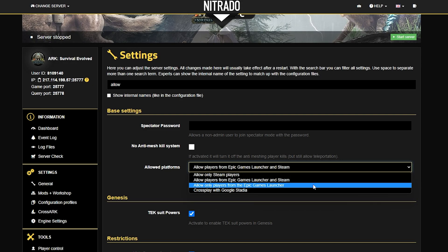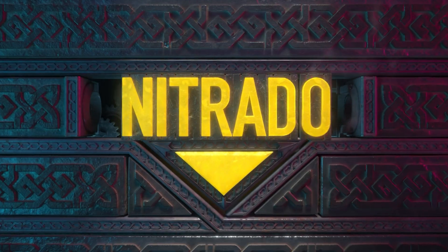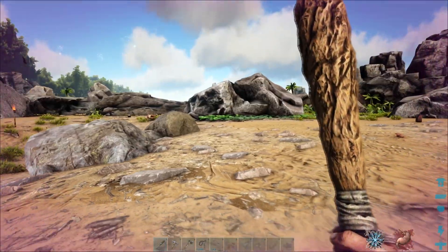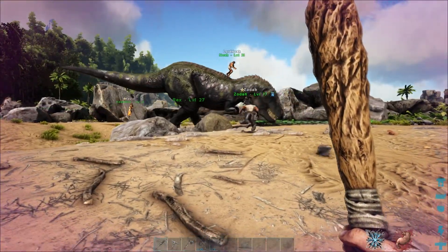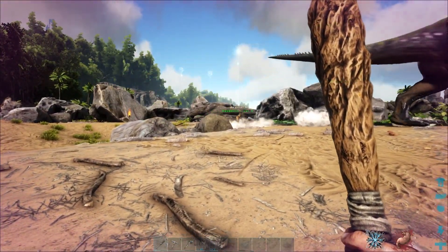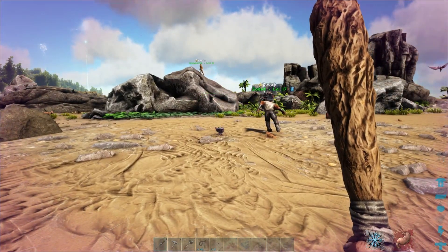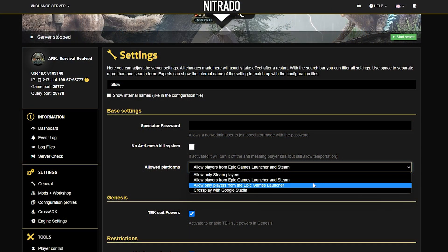Hello everyone and welcome to how to enable ARK crossplay for your Epic Games Launcher. ARK is so much better with friends, and I think everyone can agree on that. But not every friend has ARK on Steam. Luckily, there are different ways to work around this, especially with our Nitrado panel. Today, we're going over how to enable it on your server so that you can play crossplay.